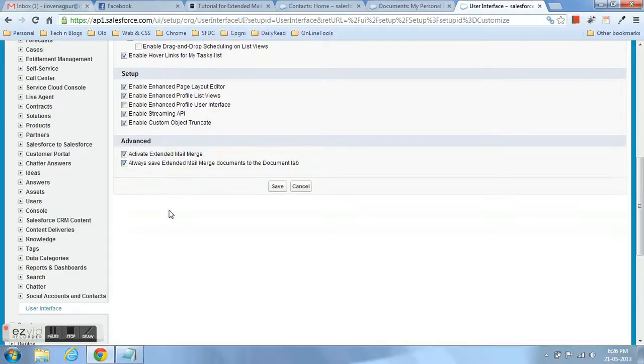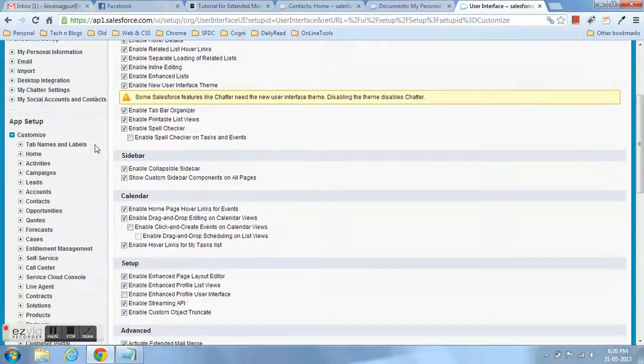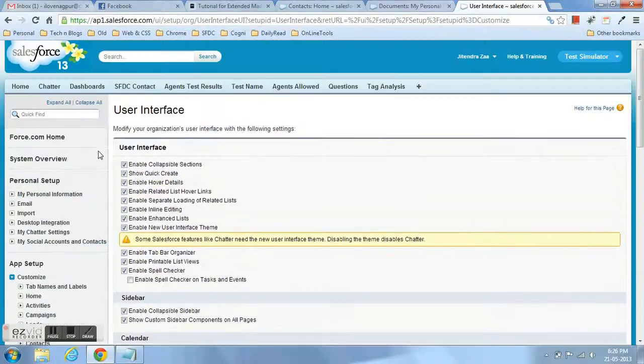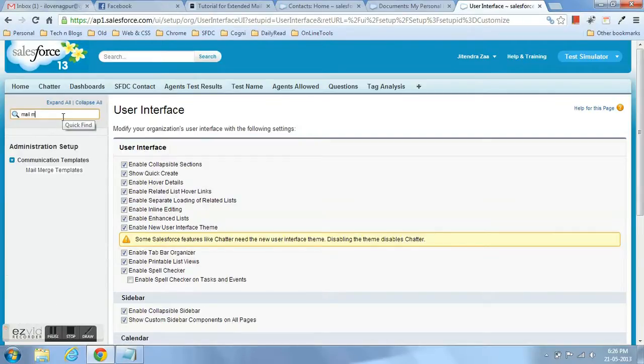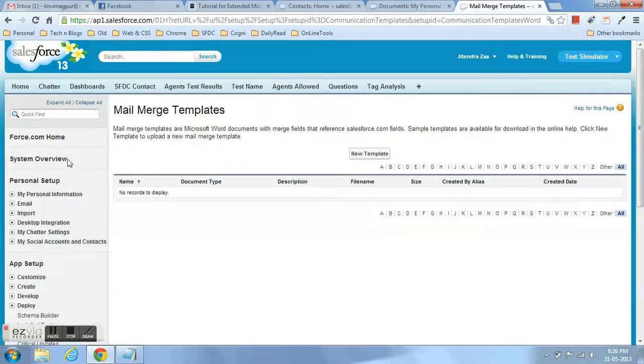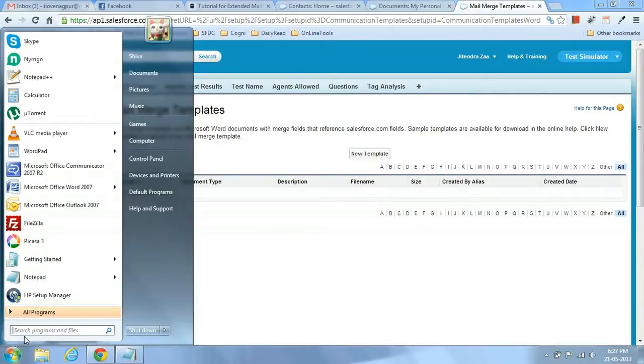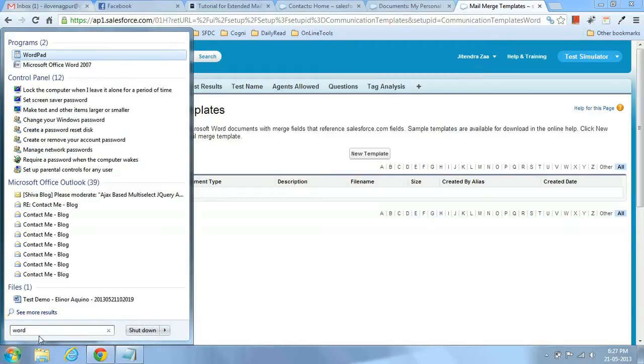Now we are going to create a mail merge template. First, we have to create a mass mail merge template. You have to go to the communication template and then you can create a new mail merge. Before doing that, we have to create a Microsoft Word document.